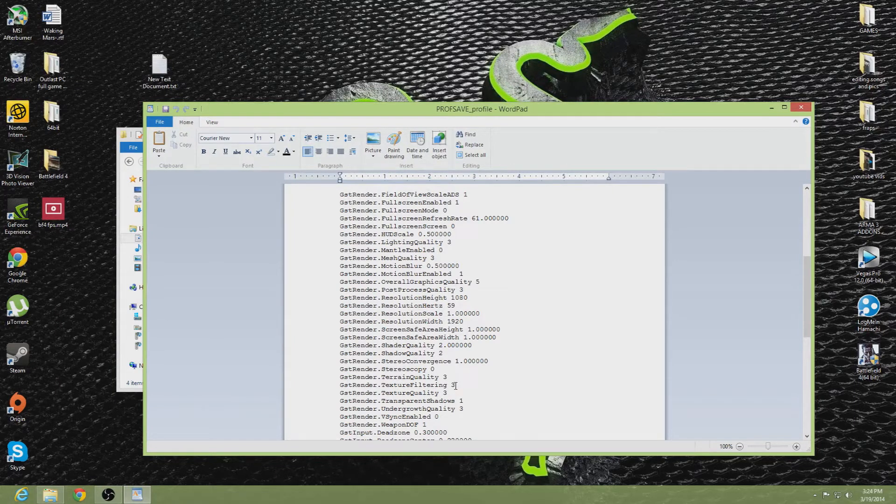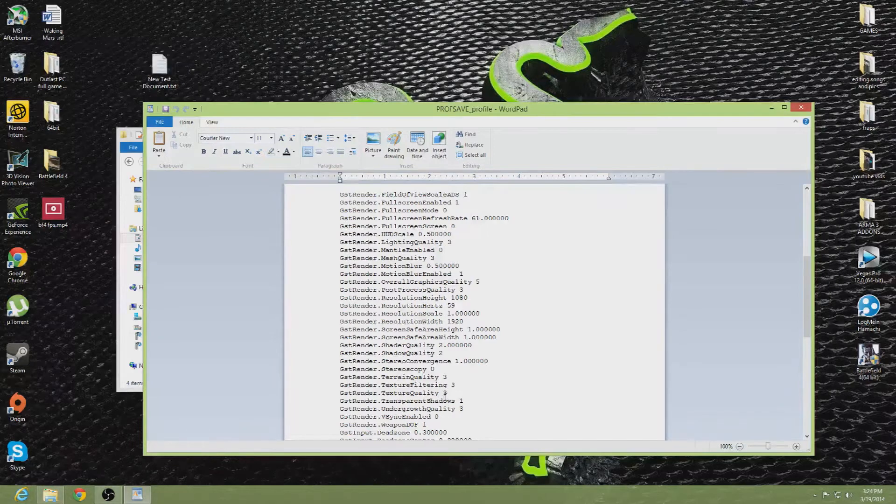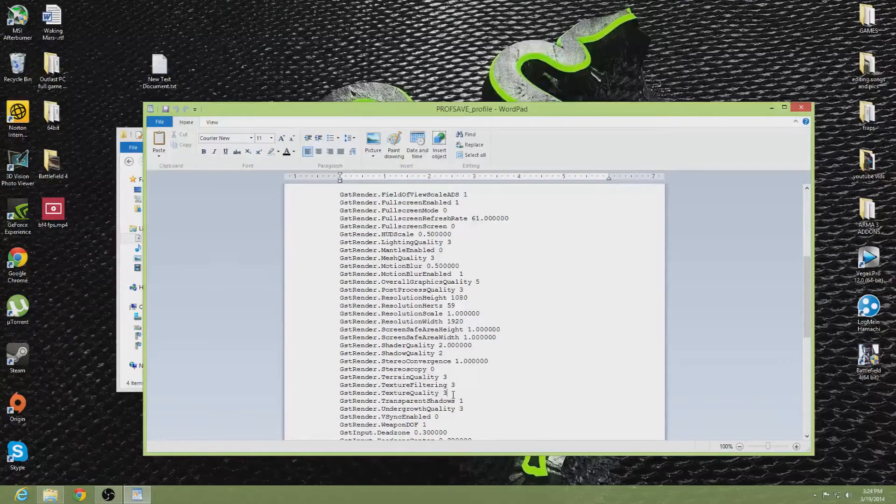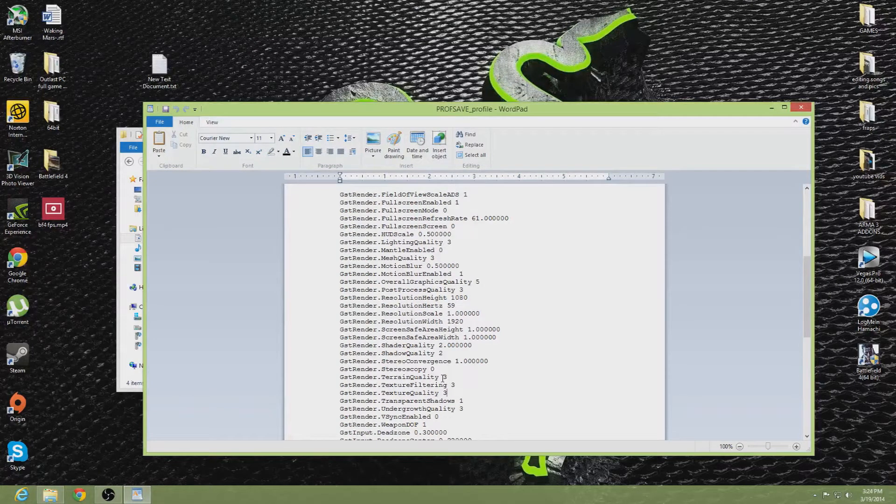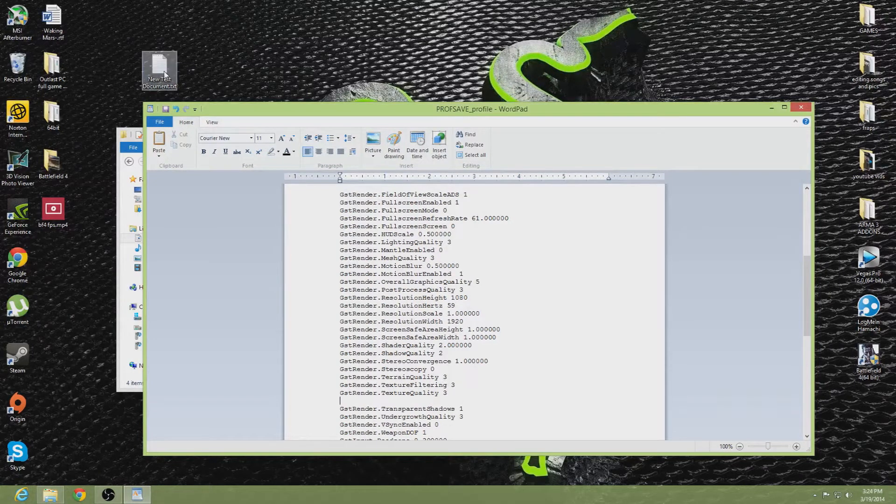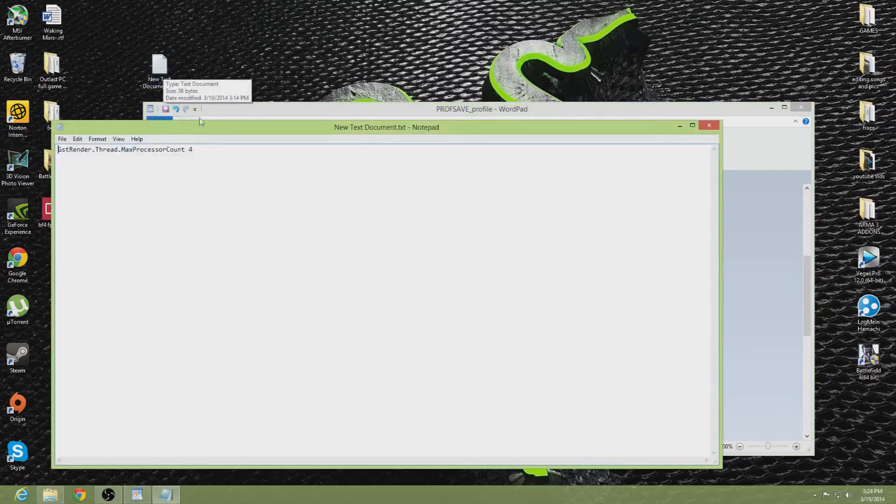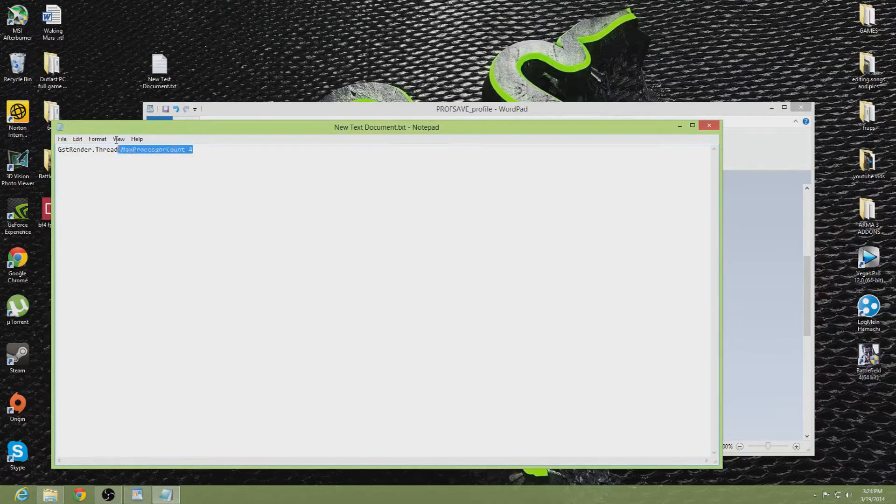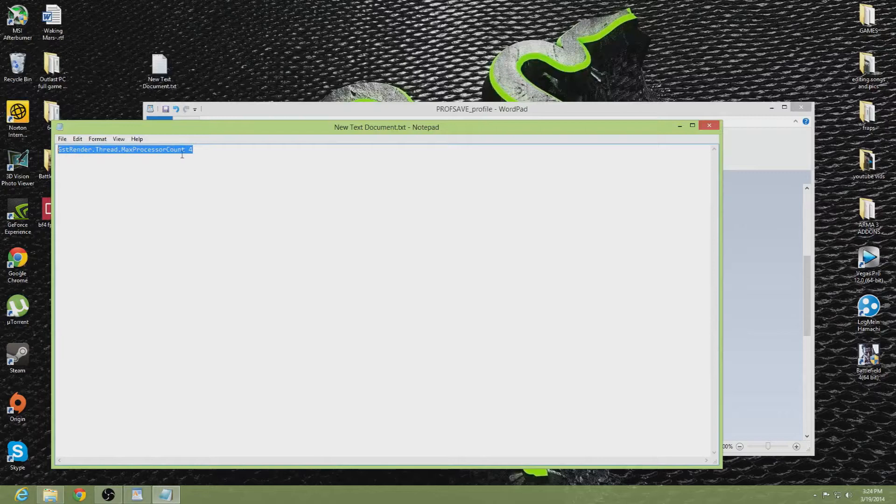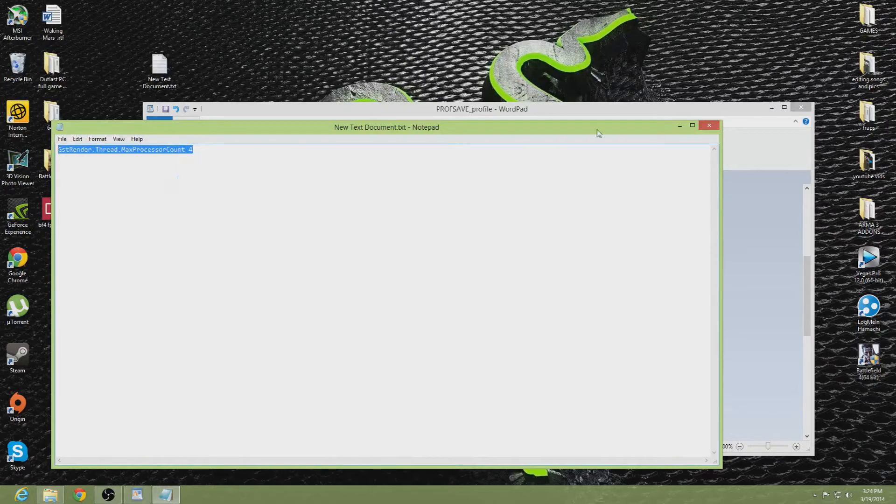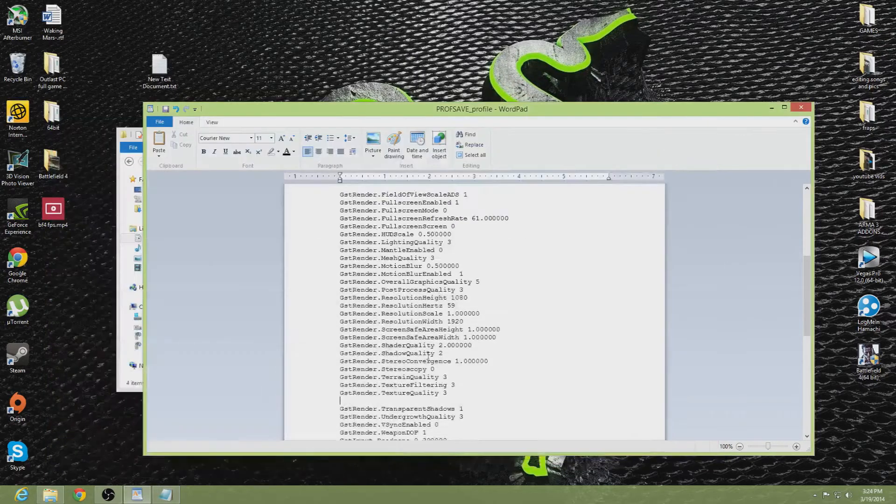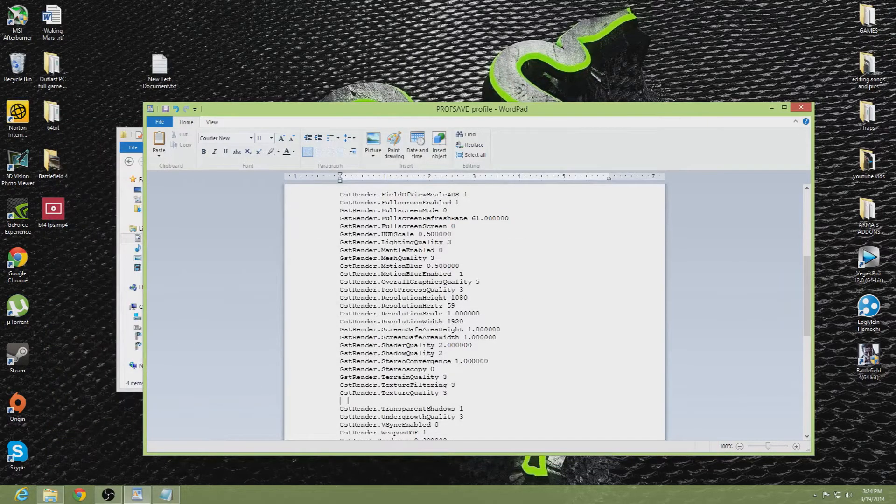For some people it's different, it might be 2, 1, or 0. Just below it, you will press enter. You will copy this code and then paste it.